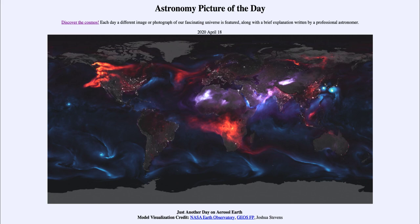It was titled Just Another Day on Aerosol Earth. We'll be back again tomorrow for the next picture, previewed to be Saturn Day Sunday. So we'll see what that is about tomorrow. Until then, have a great day everyone, and I will see you in class.